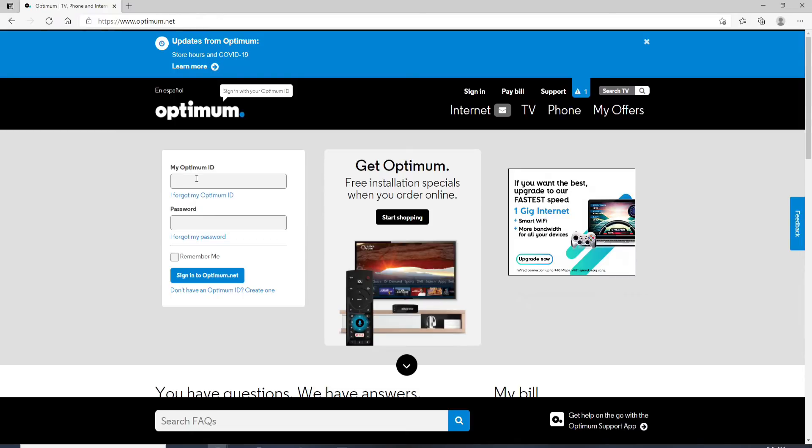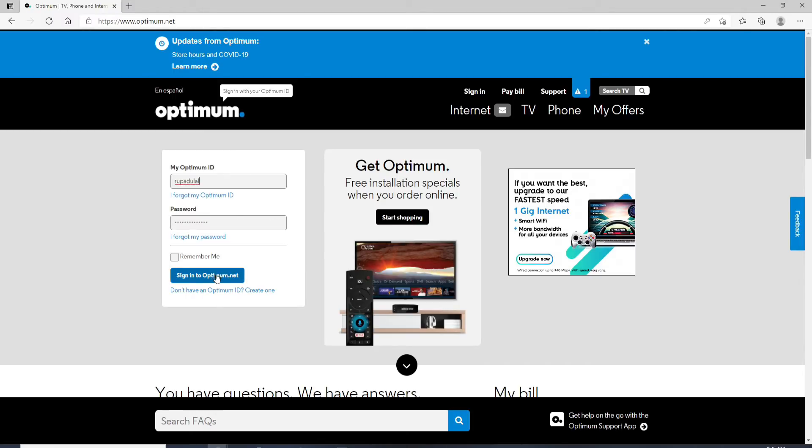Enter your Optimum ID in the first text field. Making sure your user ID is correct, move on to the next field and type in your password. Once you have your password correct and your ID correct, you can go and click on sign into Optimum.net.